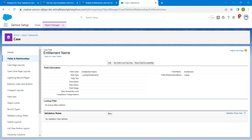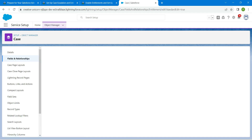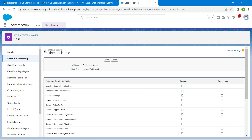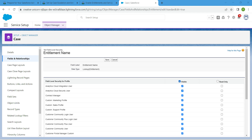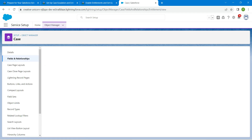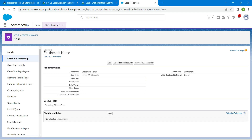Search for Entitlement and you will get Entitlement Name — click on it. Now click Set Field-Level Security. Here we are going to click the checkbox in the field column to select all profiles. Choose Visible, then click Save. You will then find the Back to Case Field link — click on it.